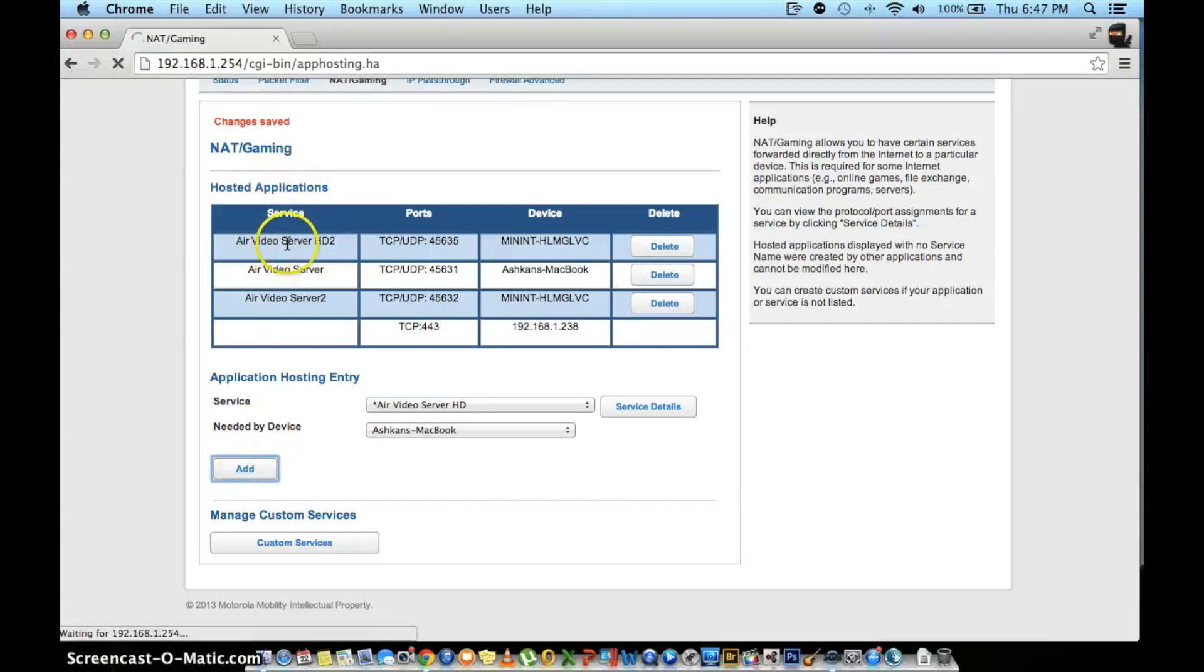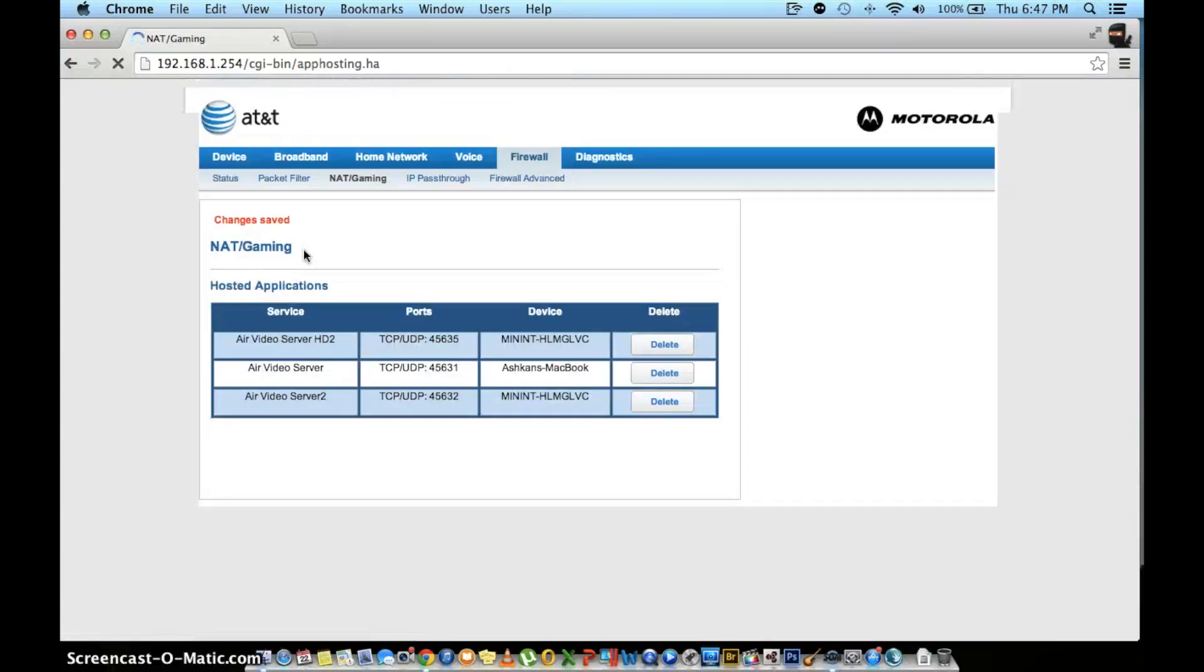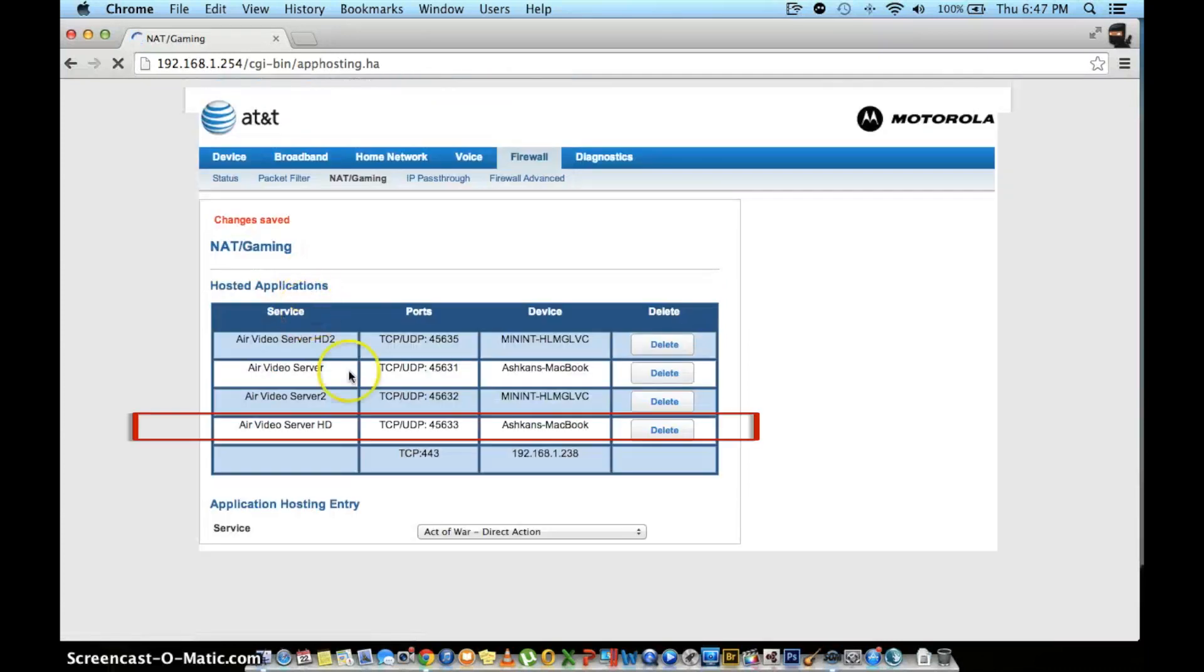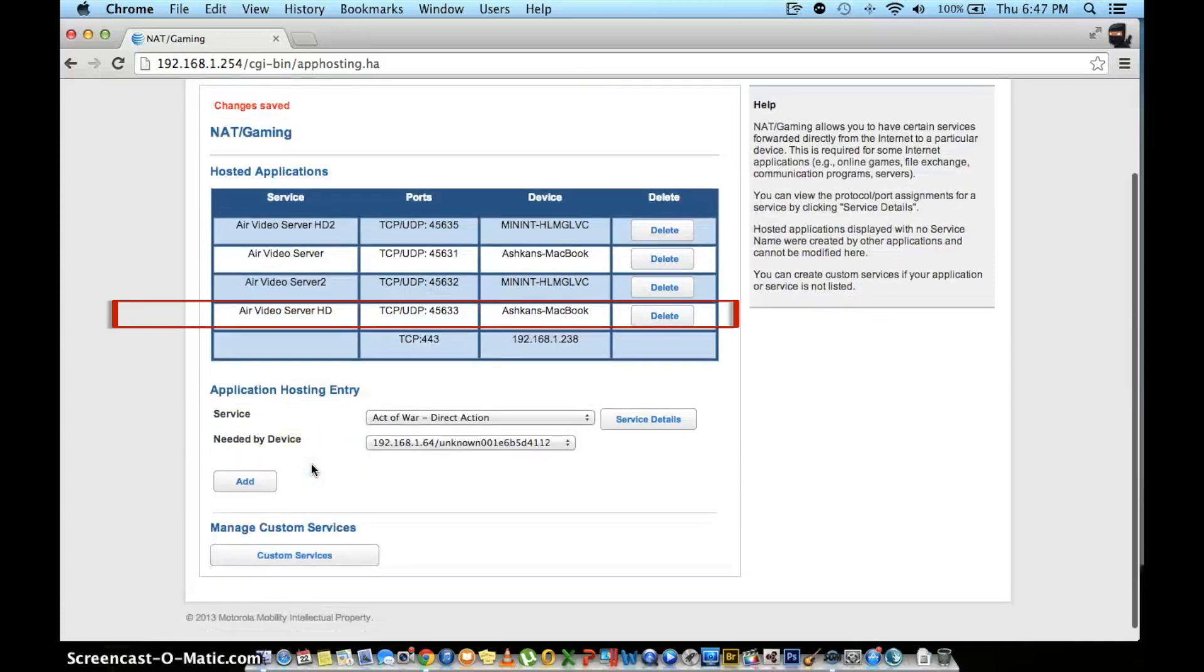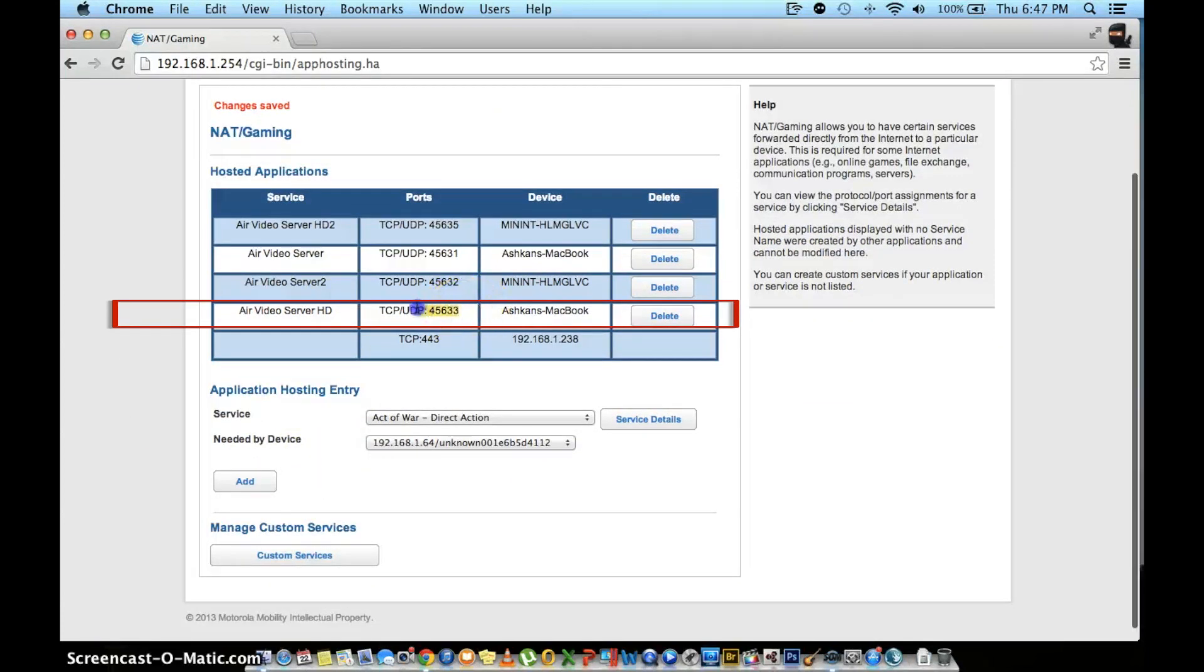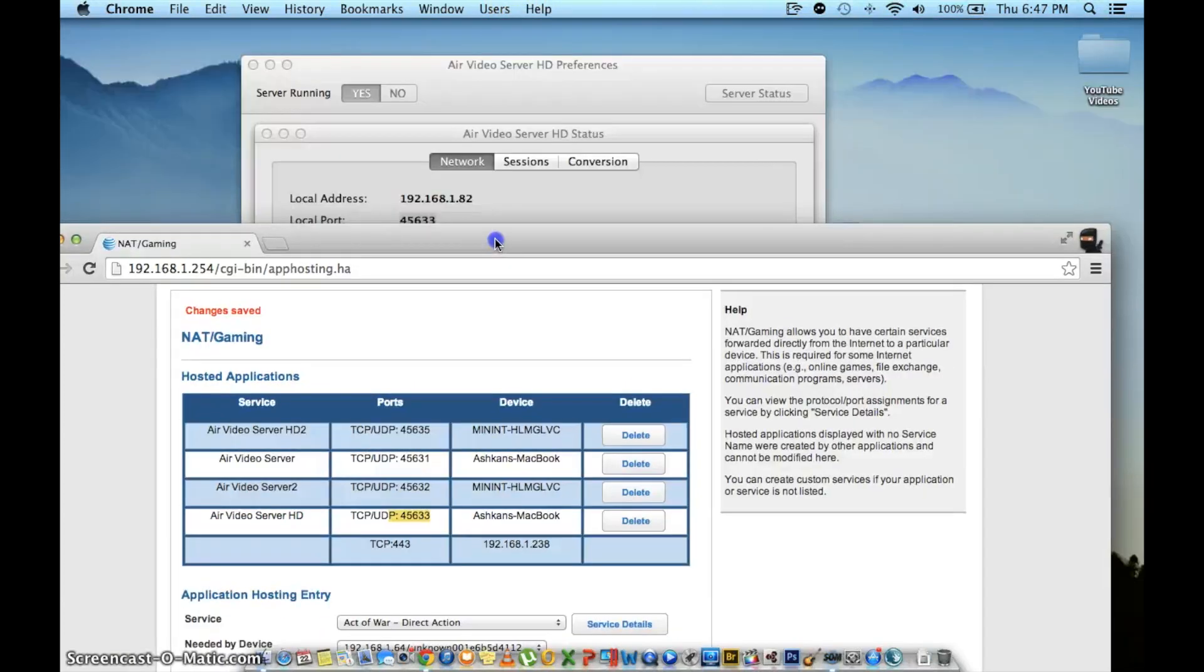Then click the add button. If everything worked out, you should see a box appear under hosted applications with the Air Video name and the port 45633 and the name of your computer under devices.